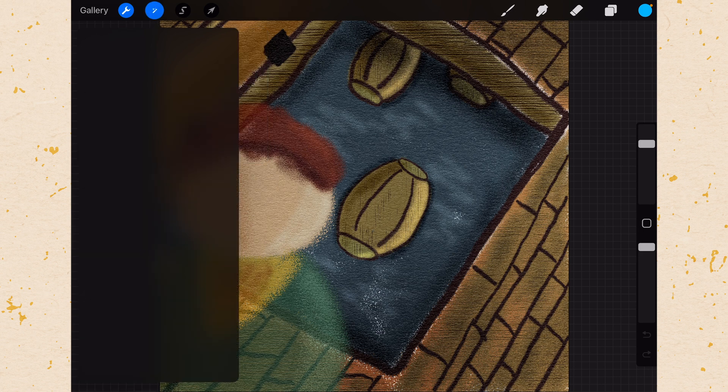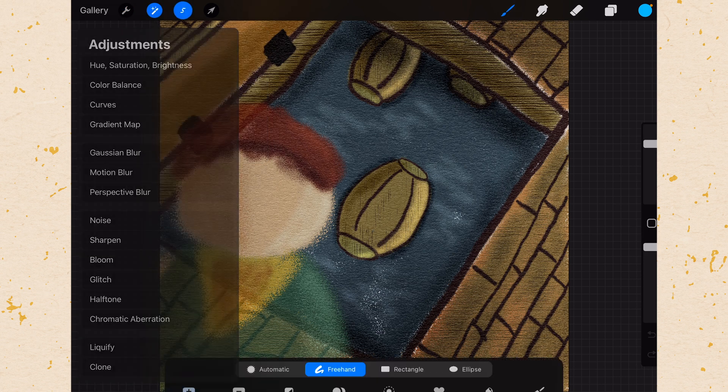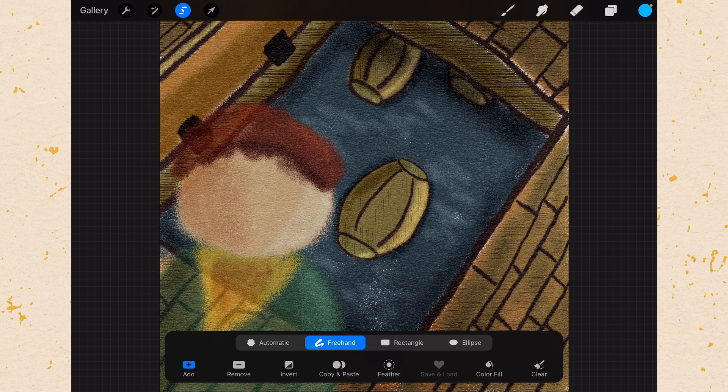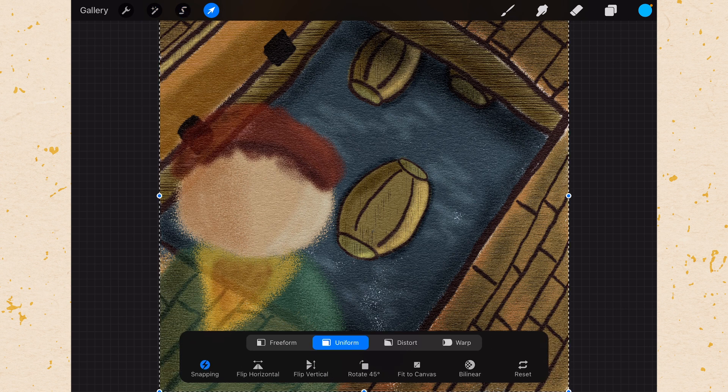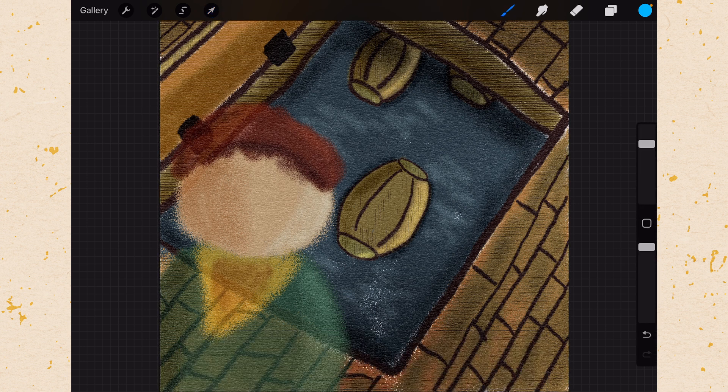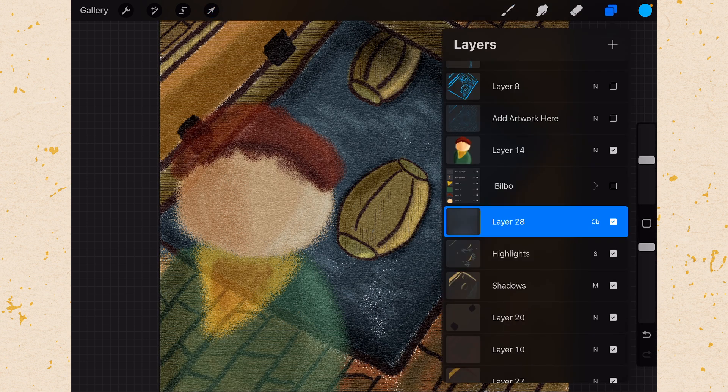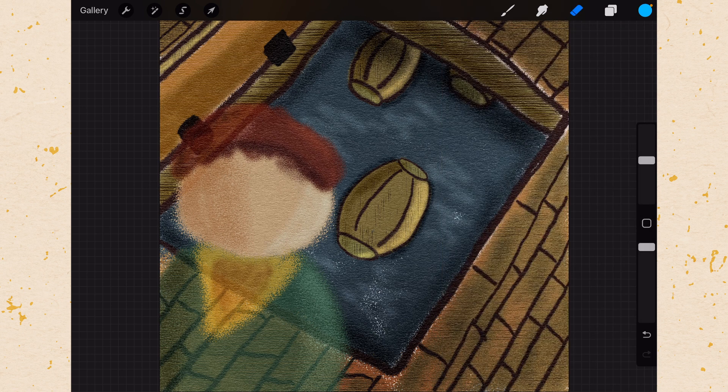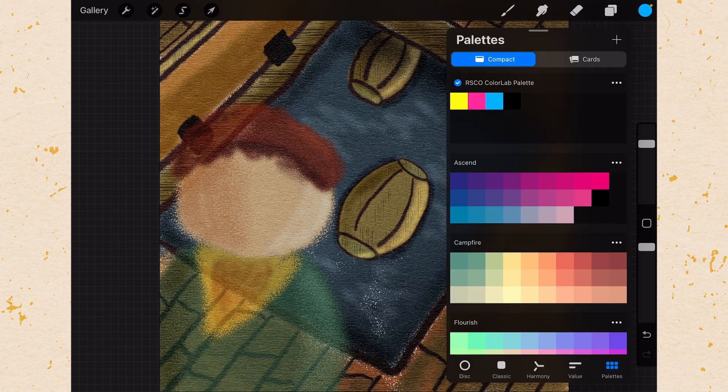Then you have the magic wand which is the adjustments. Then you have the selection tool, then you have the move tool. Then you have your actual drawing tools on the right hand side. So you have the brush tool, the smudge tool, the eraser tool. Then you have your layers panel which we'll talk about in a second and your color panel.